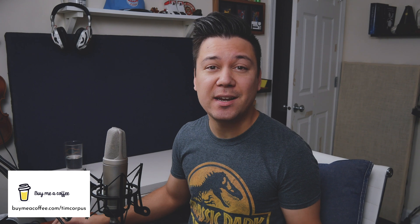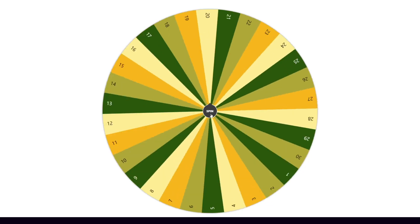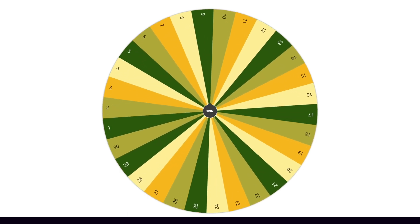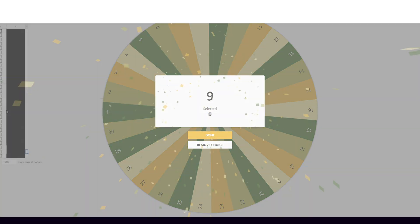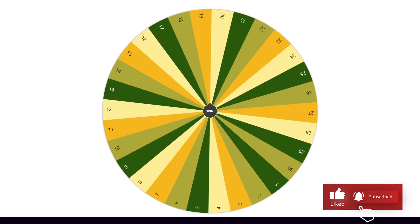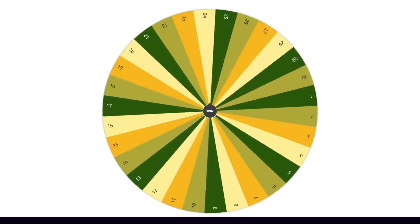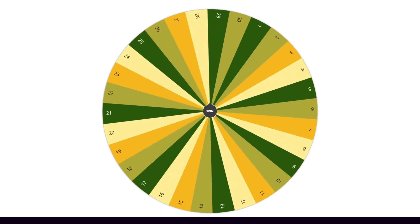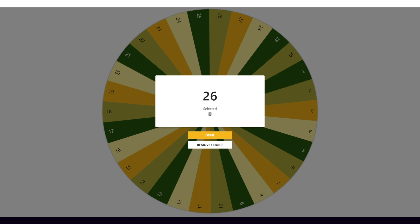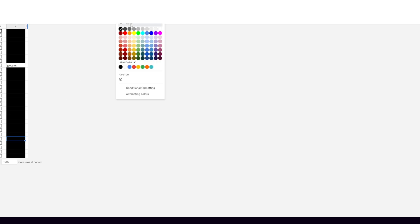I randomly assigned everybody a number, and now we'll spin the wheel. Our first number is 9, and number 9 is Giovanni — congratulations, Giovanni! And for our second winner, we'll spin the wheel again. The second winner is number 26, who is... Kirk.